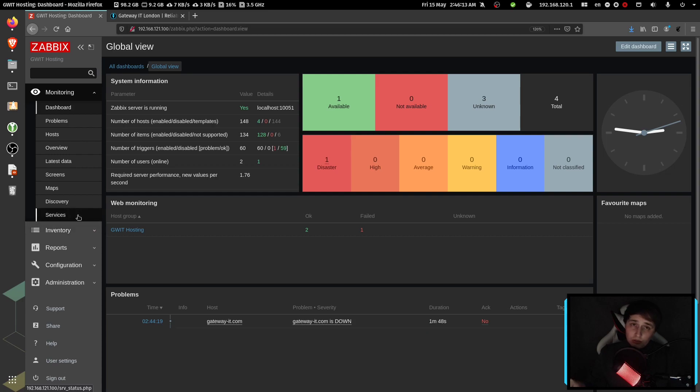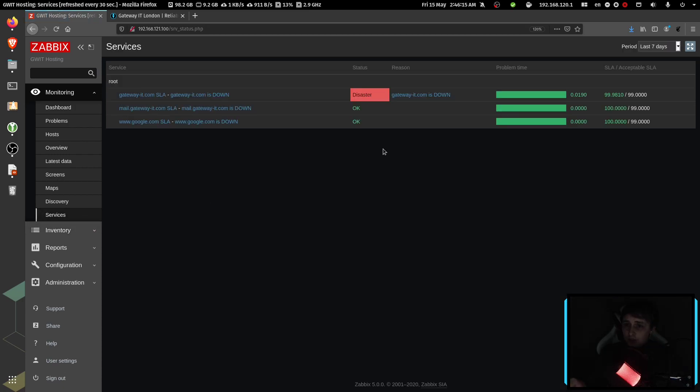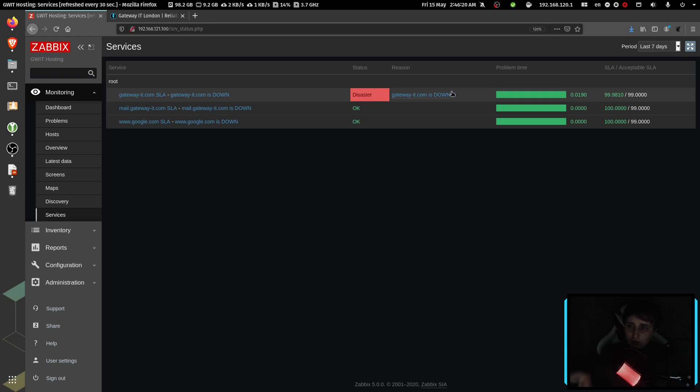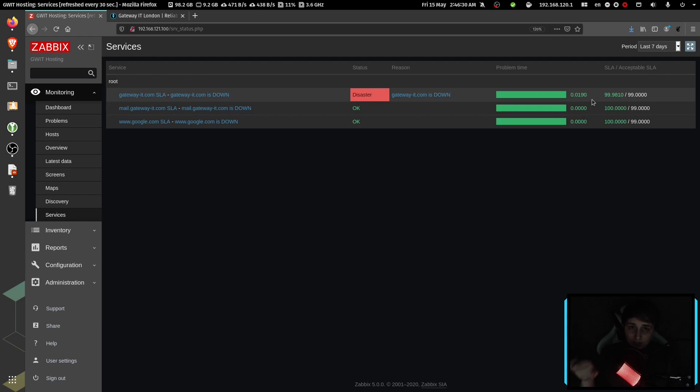Now also, if we go back to services, we can see that our trigger is at disaster level. Gateway IT is down, and it's counting the downtime. So at this point, our downtime is 0190, and is growing. So let's go back to our web check and let's fix it.